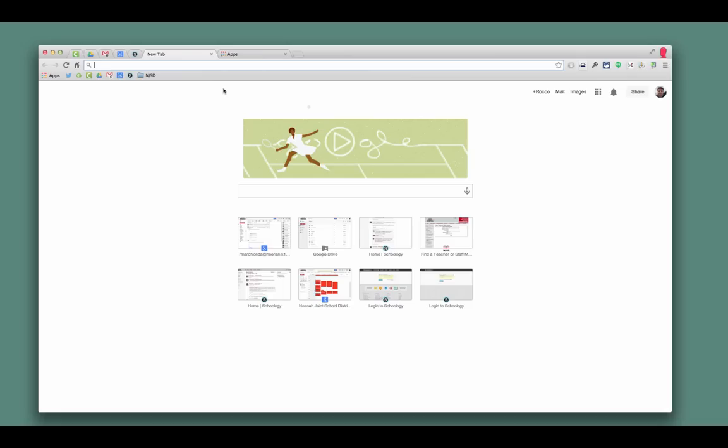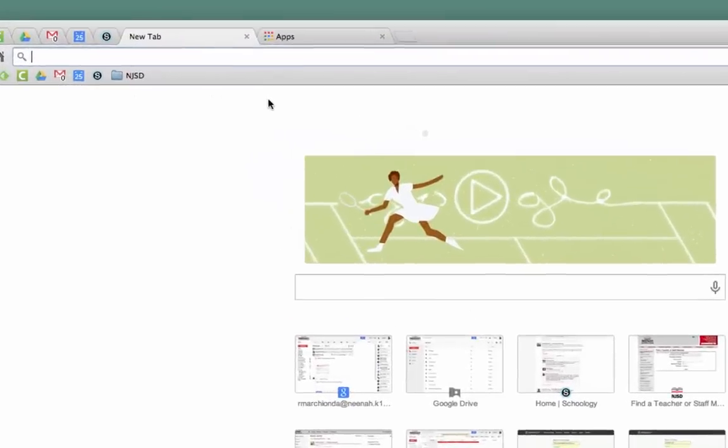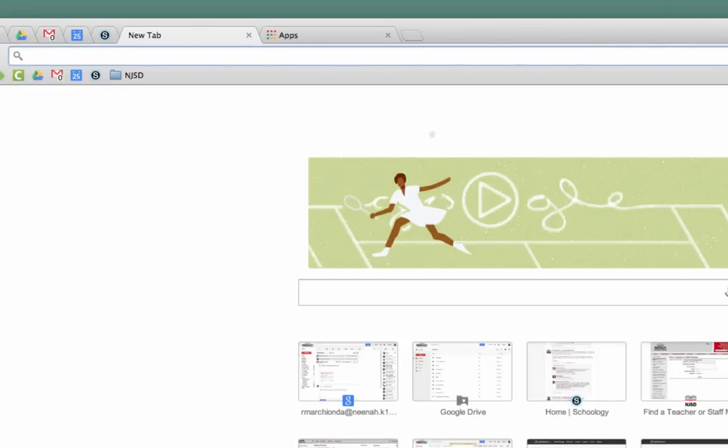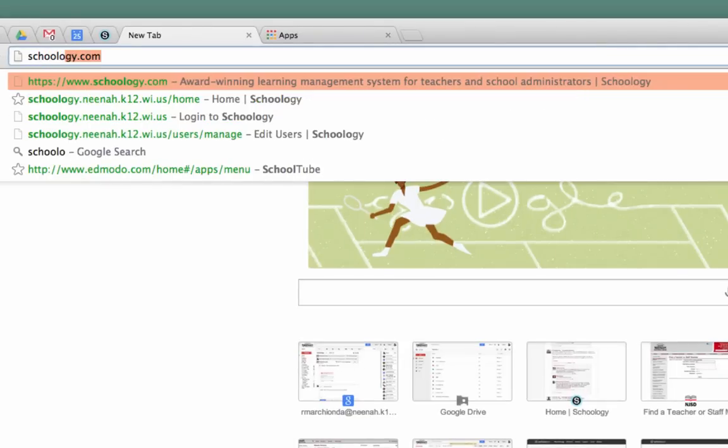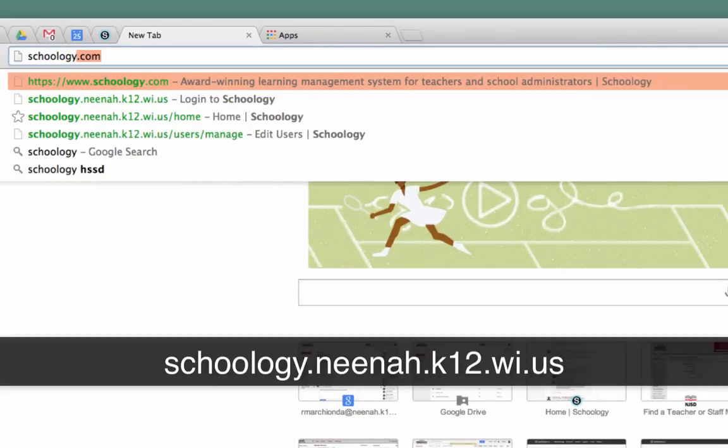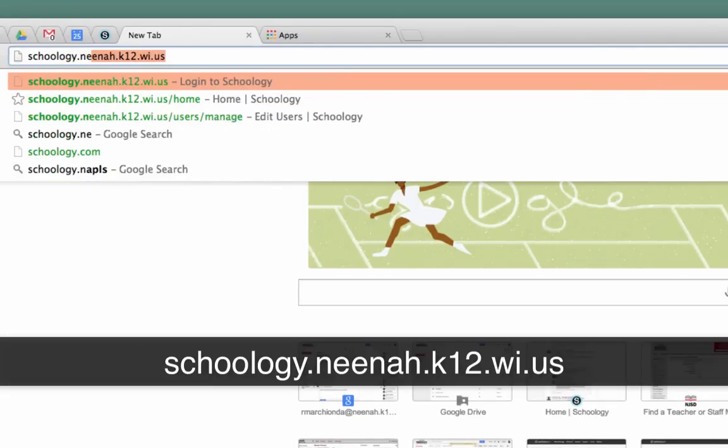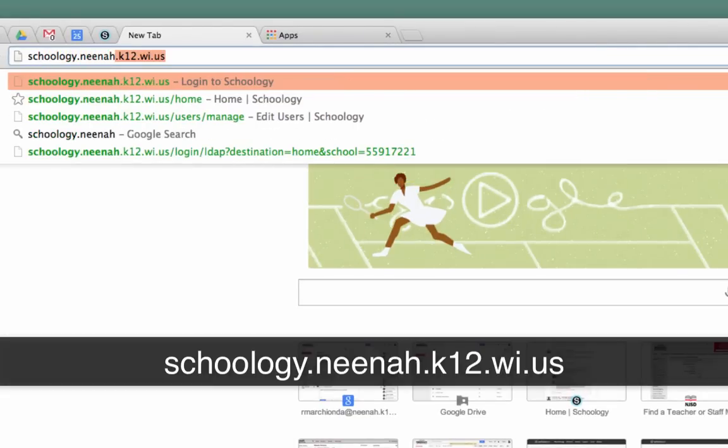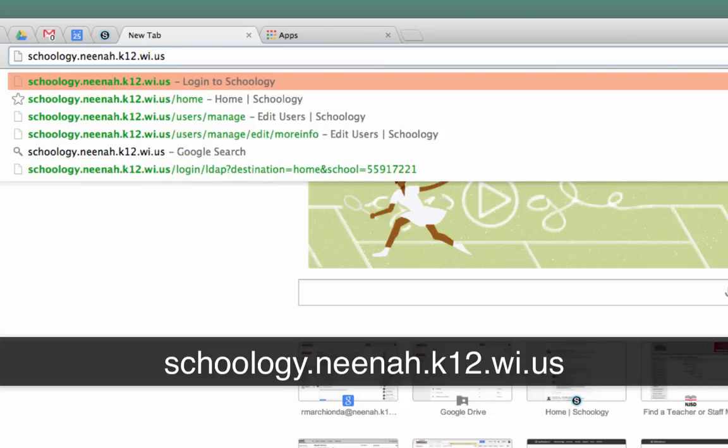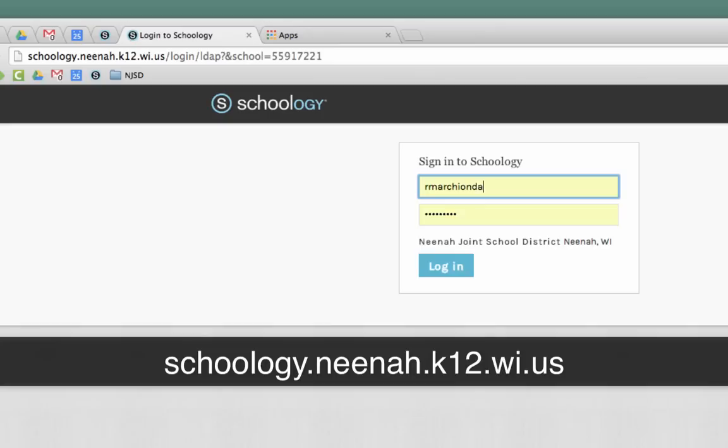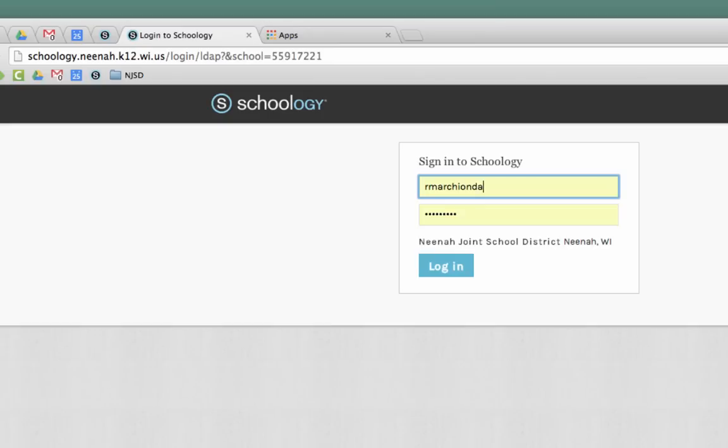I'm going to type in my URL bar Schoology.nina.k12.wi.us. That's the URL we would like students and teachers to use.